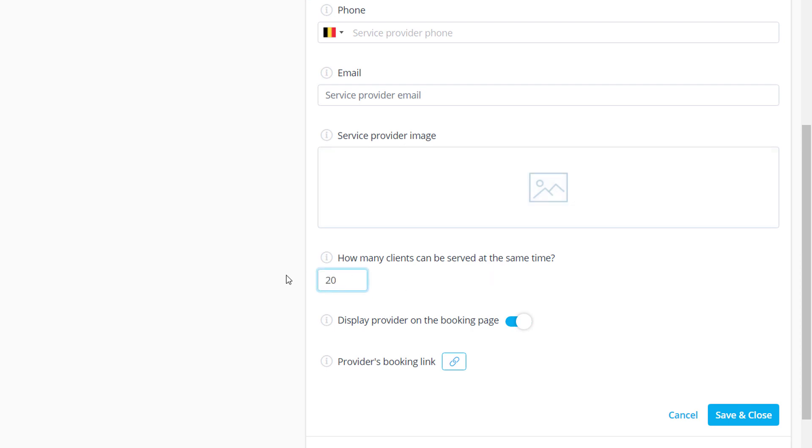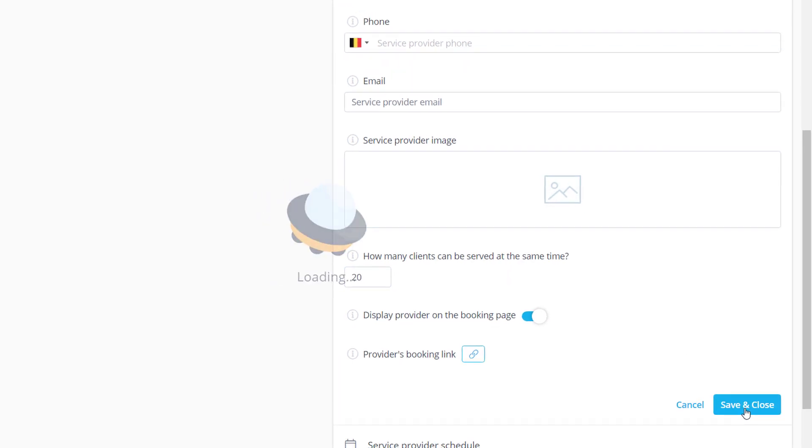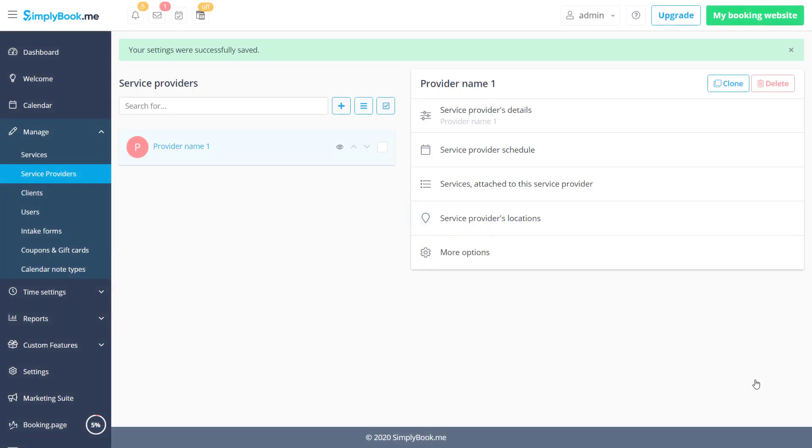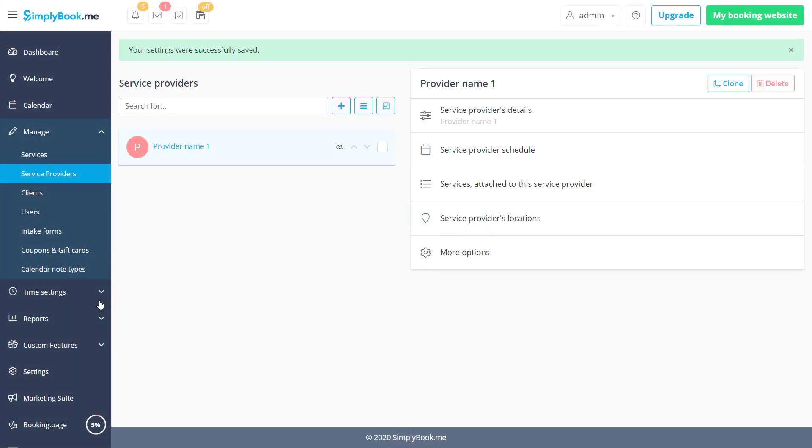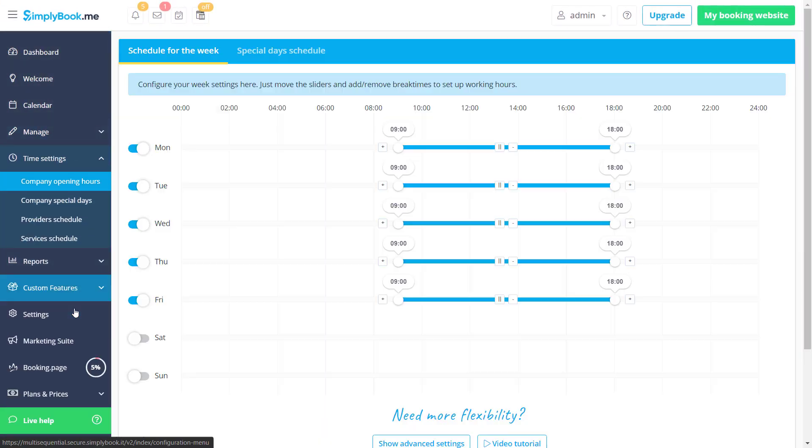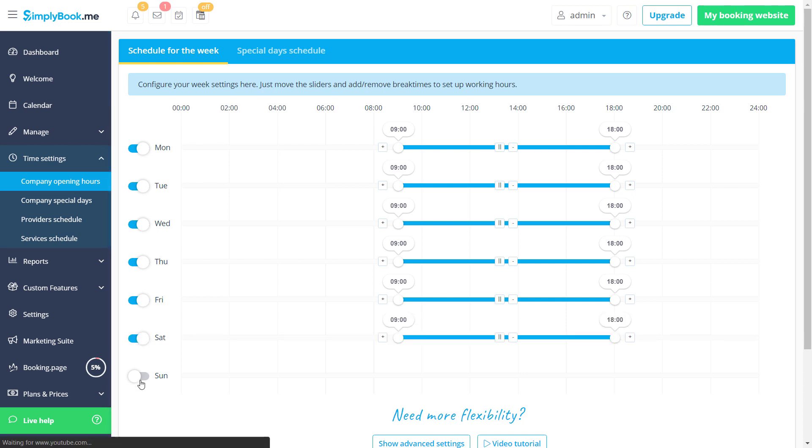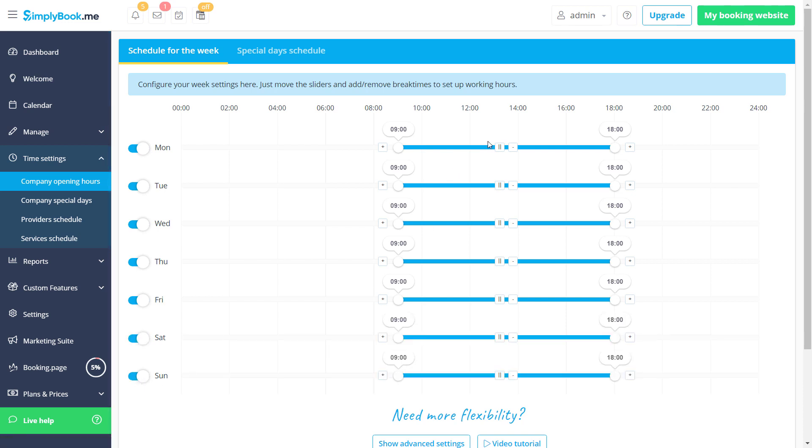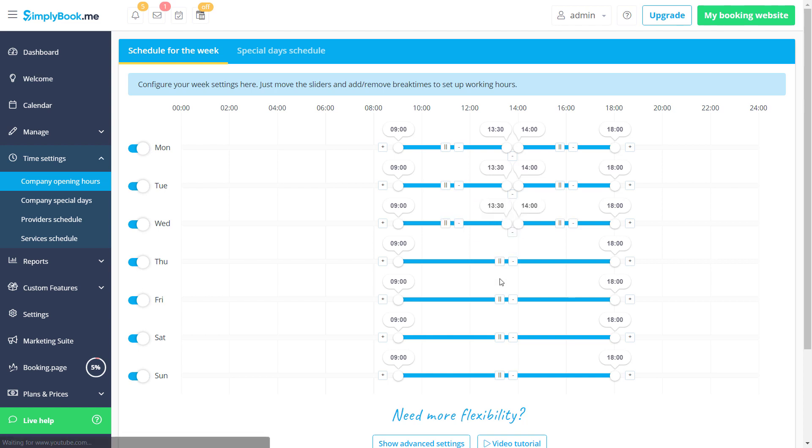Let's save changes here as well and we can finish by configuring our schedule in Time Settings, Company Opening Hours. In this example I will also enable Saturday and Sunday and set up break times during the day to make sure there is spare time in case of any delays.